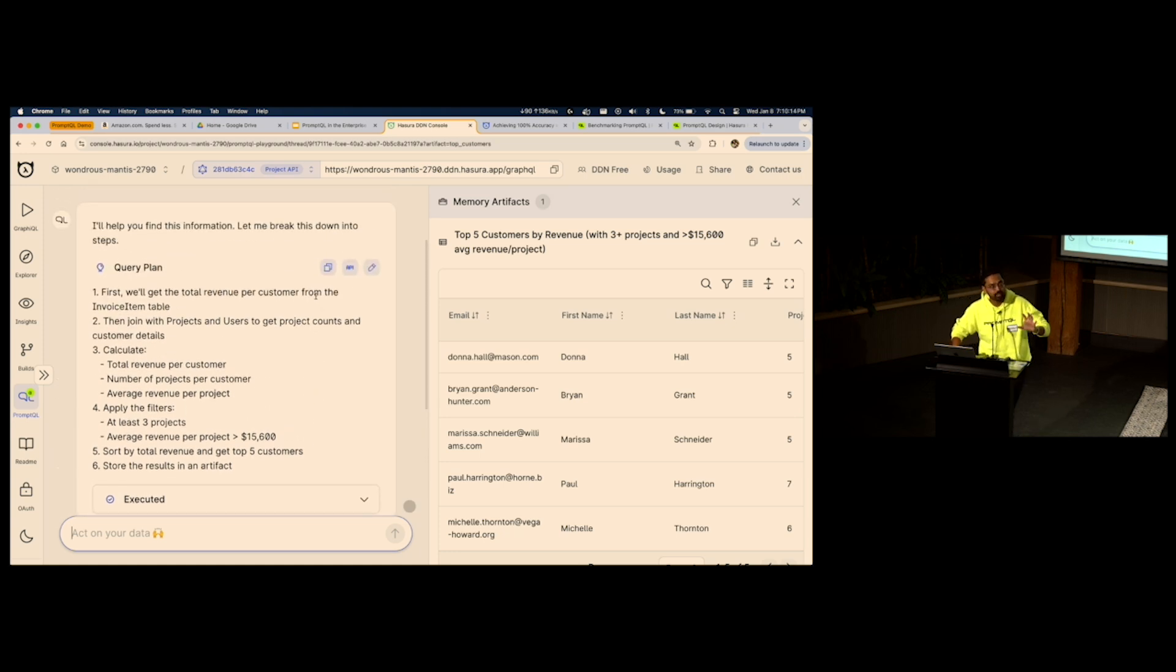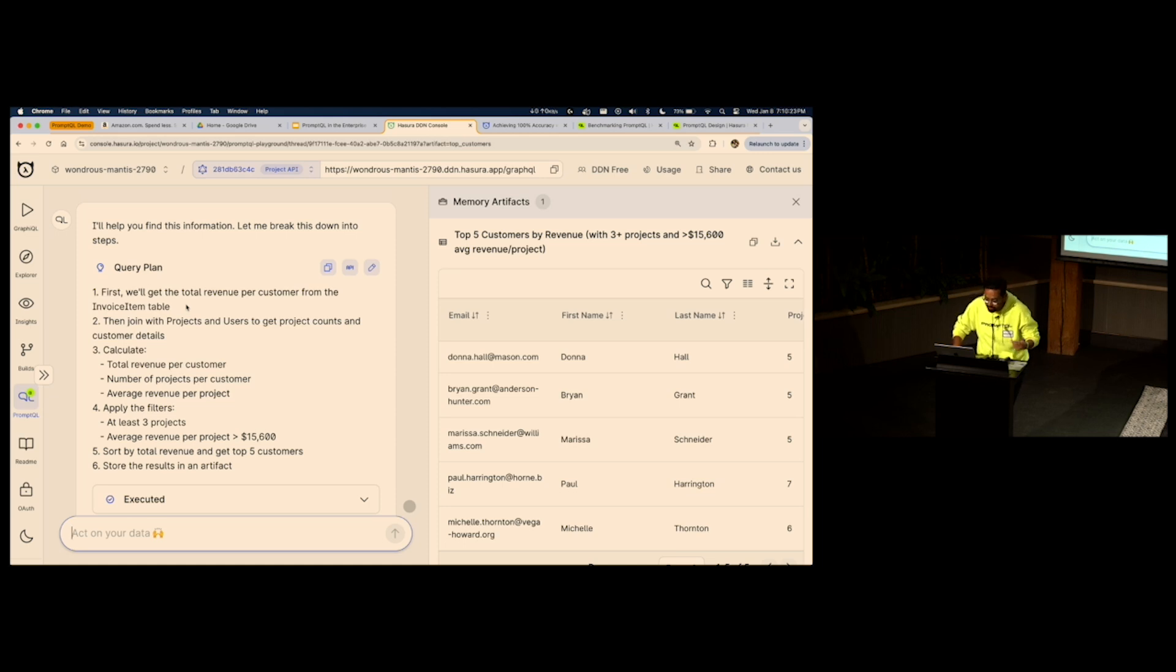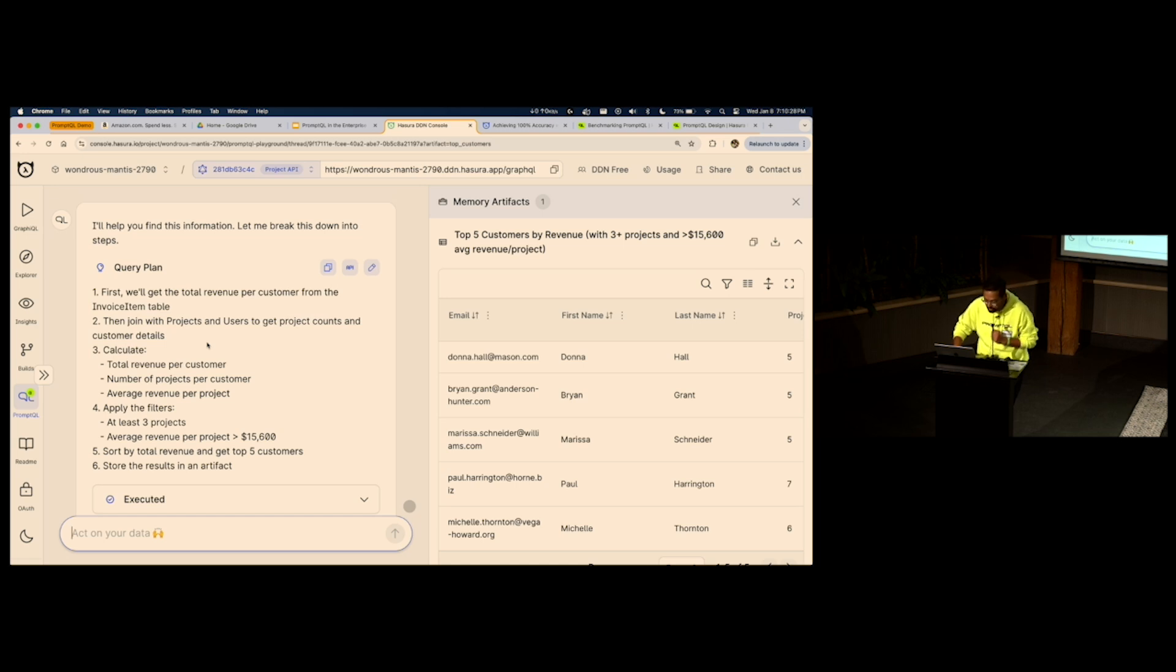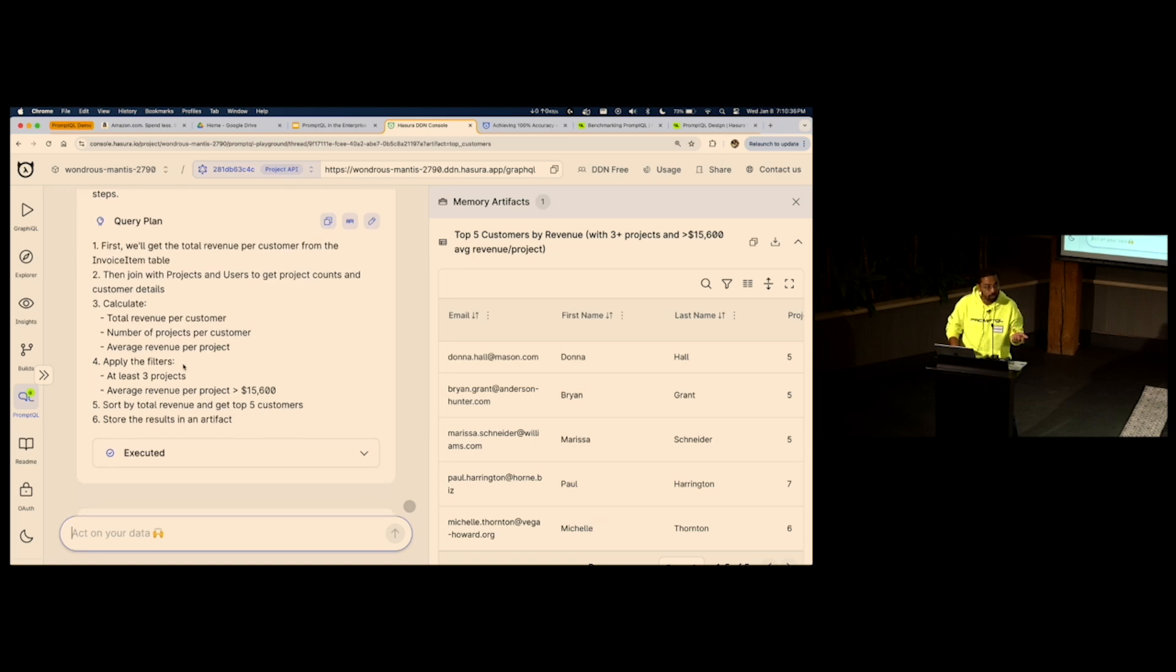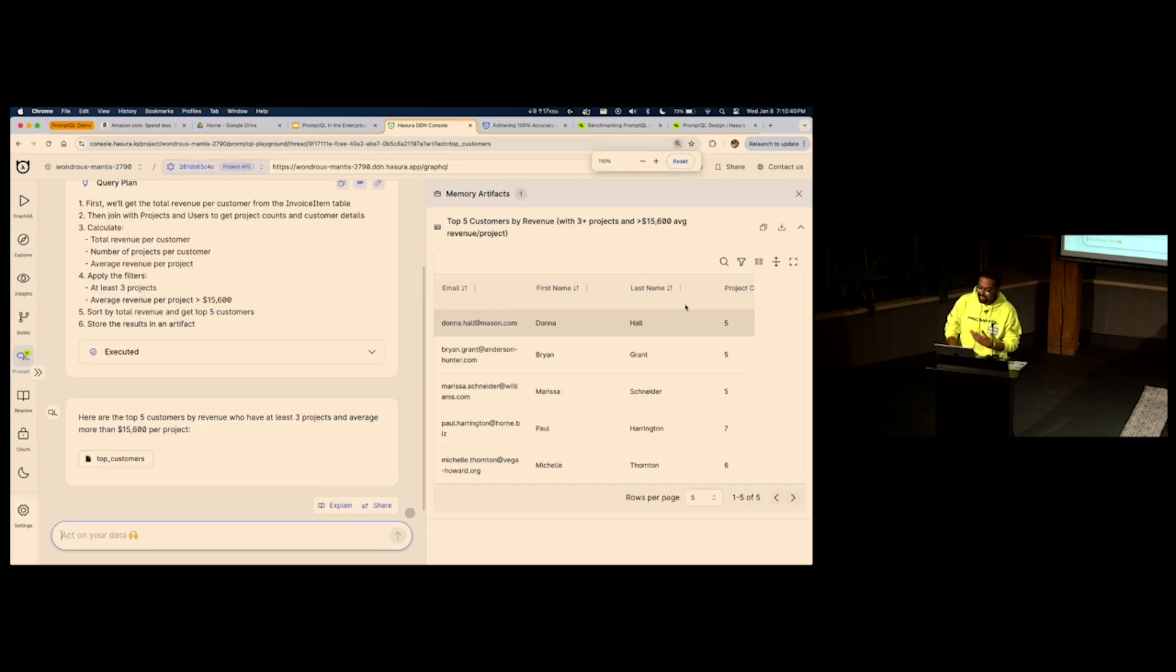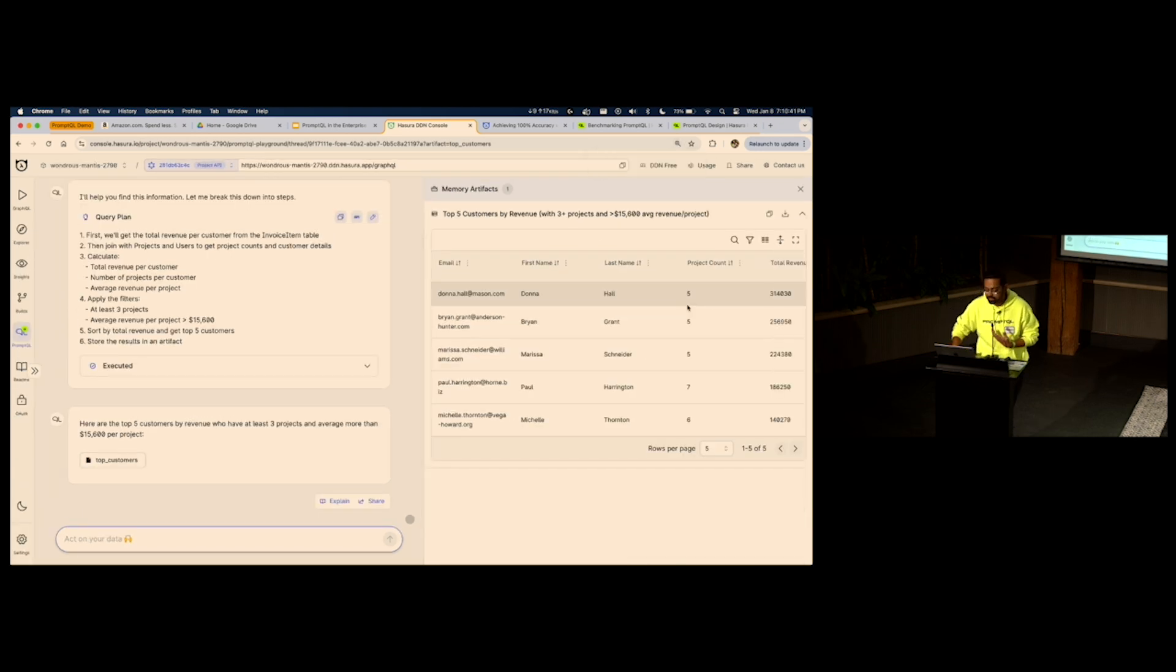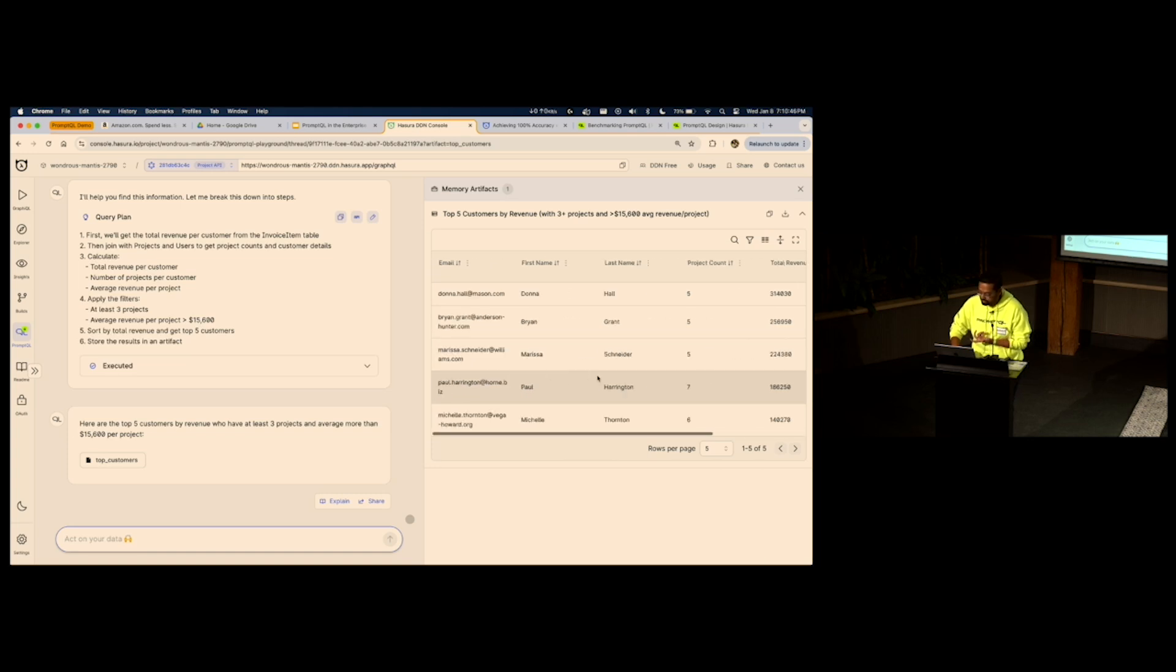It'll look at your entire data landscape and it'll see, okay, I'll first need to calculate the revenue for each customer, which I have to do by looking at the invoices because you don't have revenue anywhere in your data. So, I'll collect all the revenue items from your revenue table. Then I will group every invoice per customer. Then I will calculate the total revenue. I will get the project details for each customer. I will apply that filter and give you the answer. And that's exactly what PromptQL does. Executes, implements this query plan and executes that query plan and comes up with an answer. This is great.